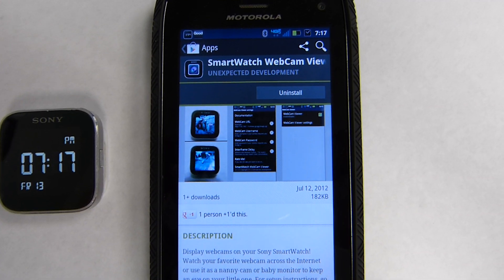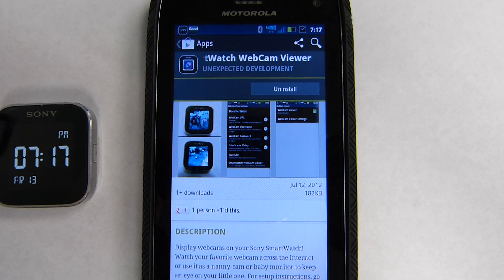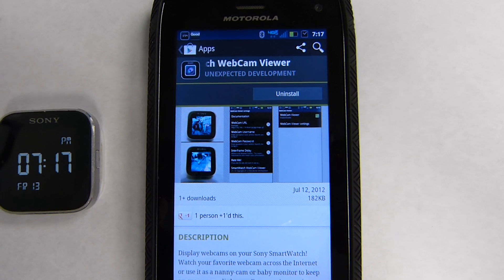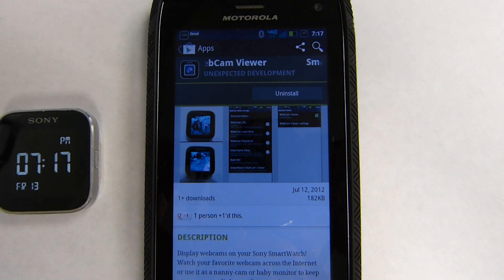Hey everyone, a quick tutorial here on the webcam viewer extension for the Sony smartwatch. We just downloaded it from the Google Play Store, so let's go ahead and give it a shot.